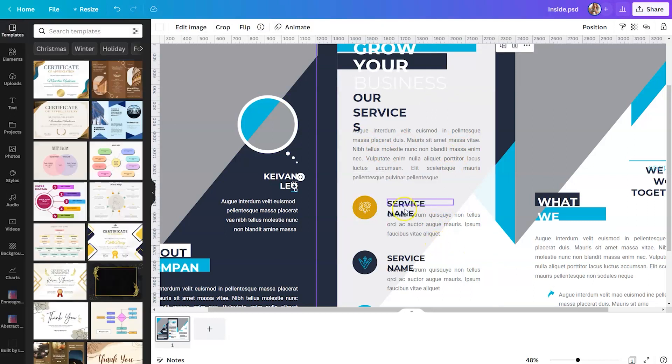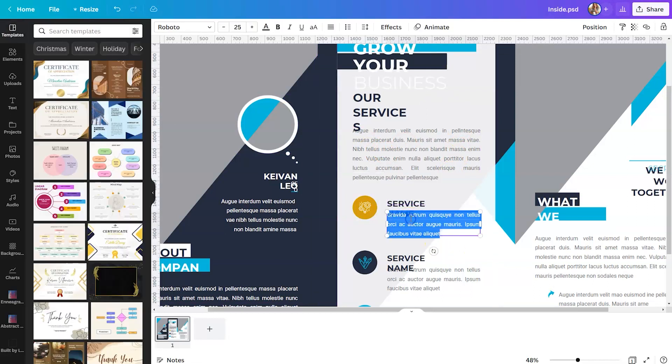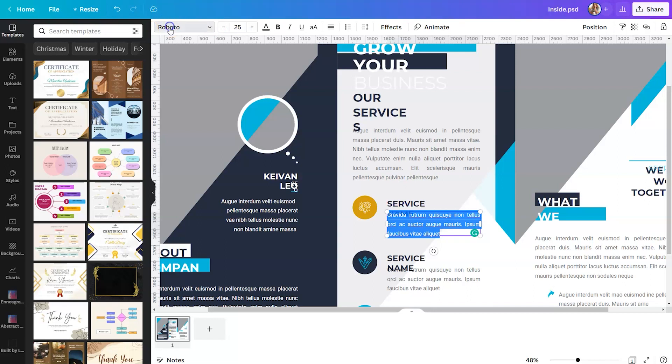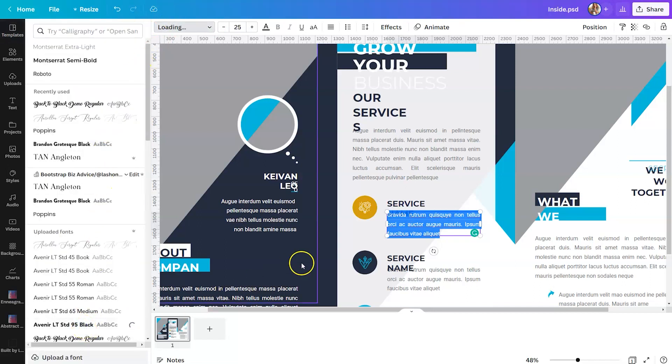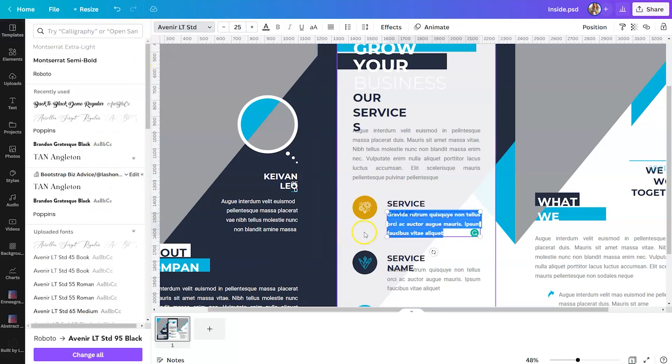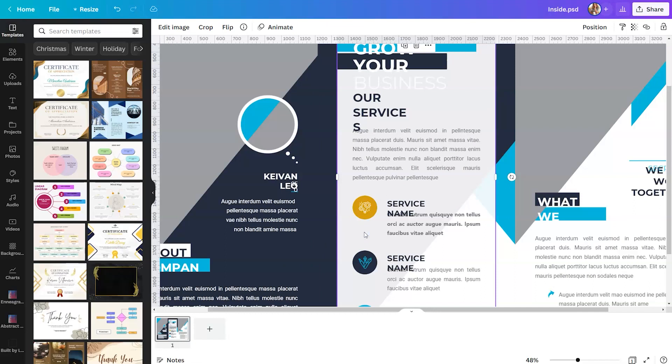Same thing with your fonts, you're able to double click on these text boxes. You can obviously change the text, but you can also modify the font. So if you change your brand fonts, you can make that change there as well.